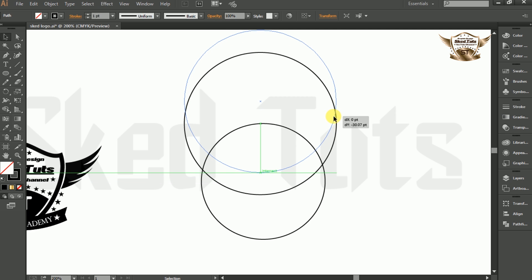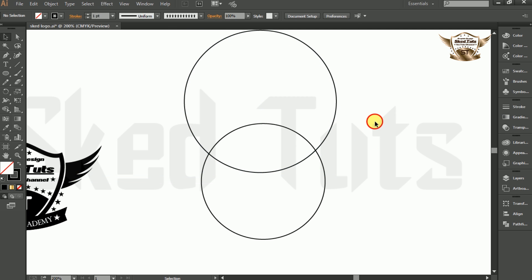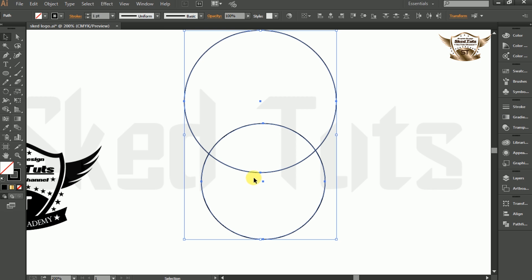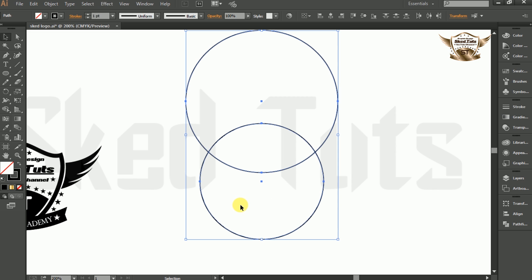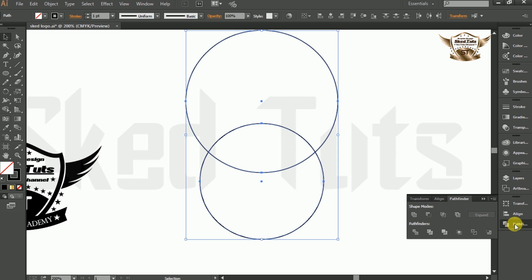Then select both circles together and go to Align, and select Horizontal Align to Center. Again select both ellipses, then go to Pathfinder and select Minus Front.